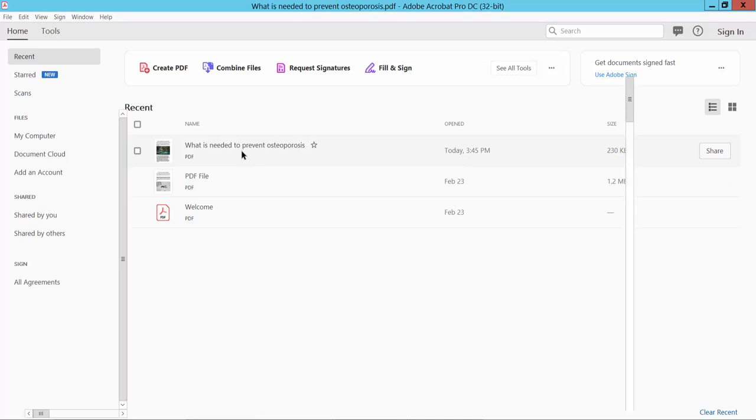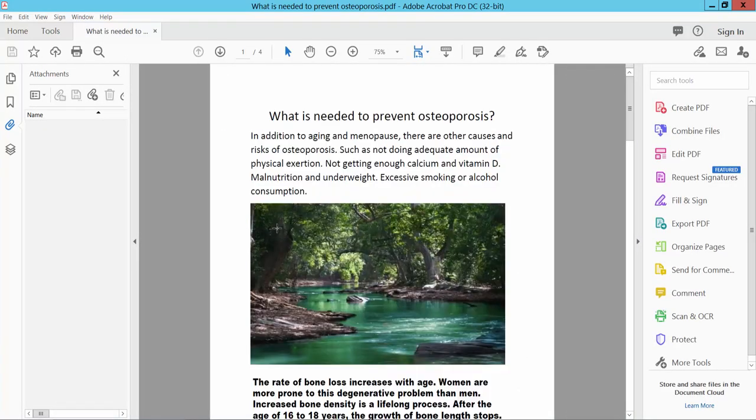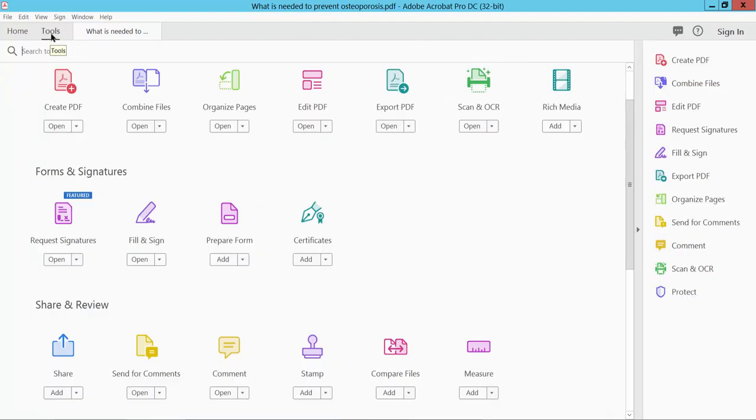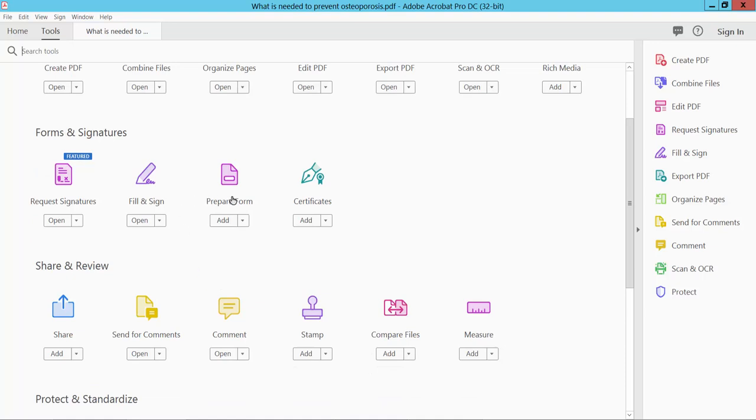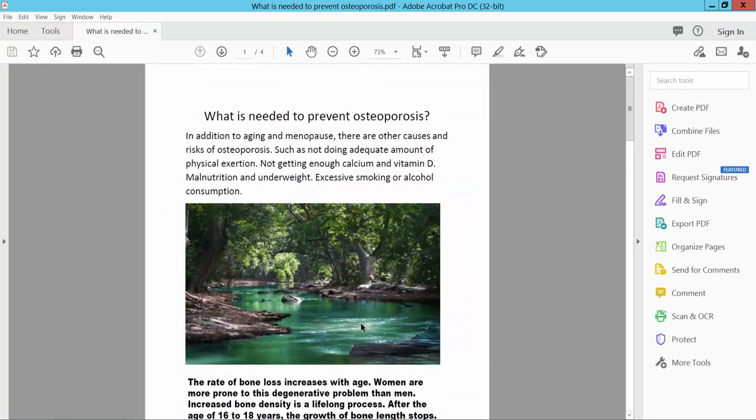Open your PDF file and select the Tools option and scroll down. Here you will find the Prepare Form option, select this.